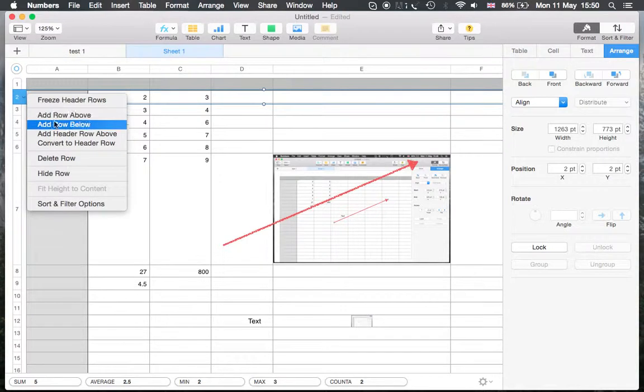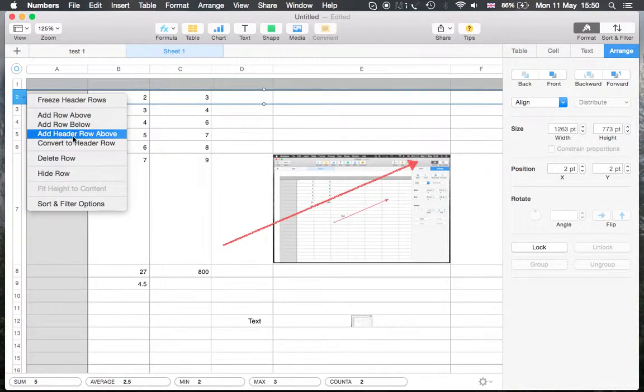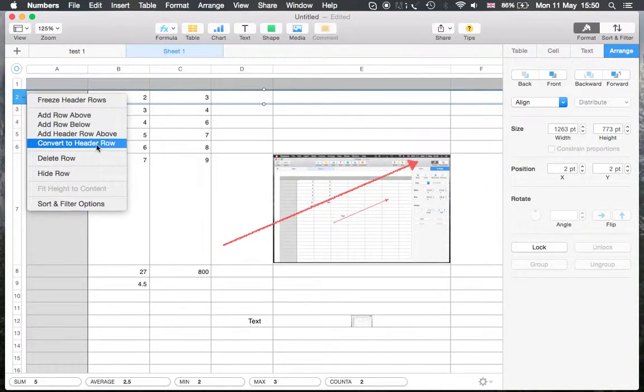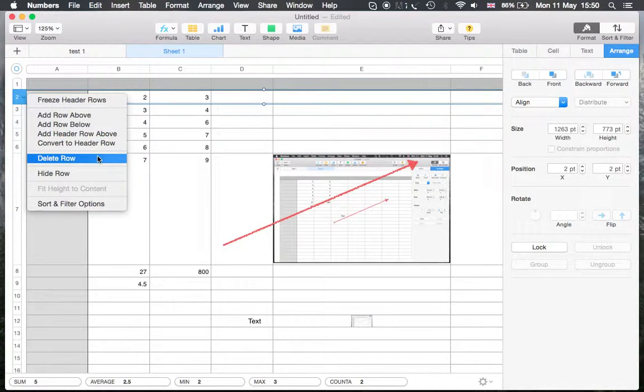Add row below and above, add a header row above, convert to header row, if you throw a high row.